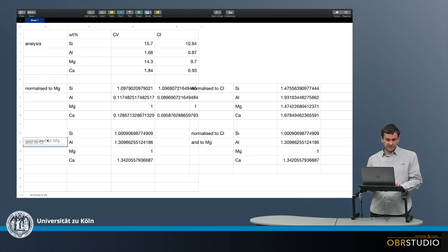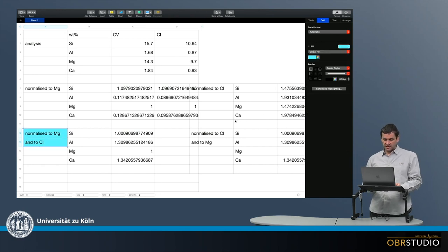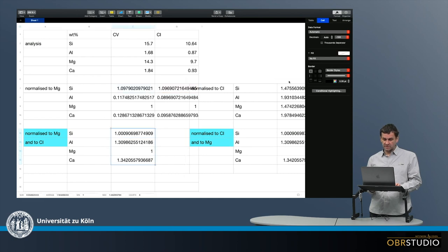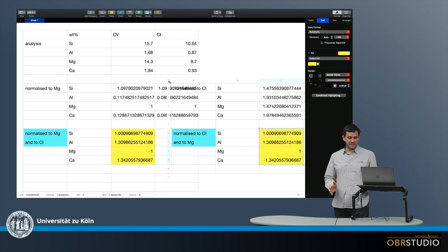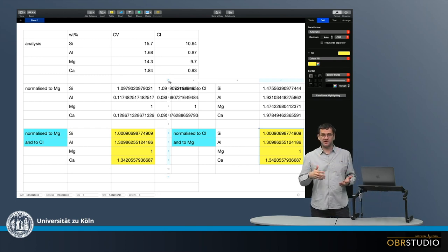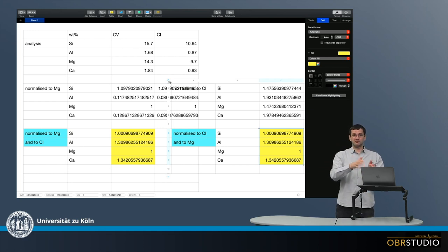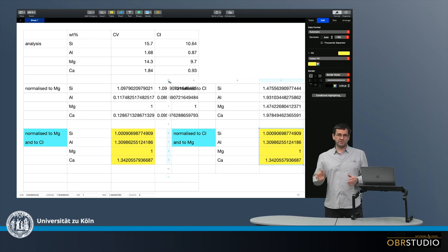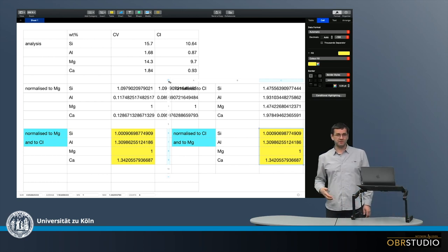This says "normalized to magnesium and CI," and the other says "normalized to CI and magnesium." The result is exactly the same. So there is no need to worry — it doesn't matter whether you read "normalized to CI and magnesium" or "normalized to magnesium and CI": it's exactly the same. Not only when you read it, but also when you make the calculation, it's exactly the same. It doesn't matter which step comes first. This is how normalization works.